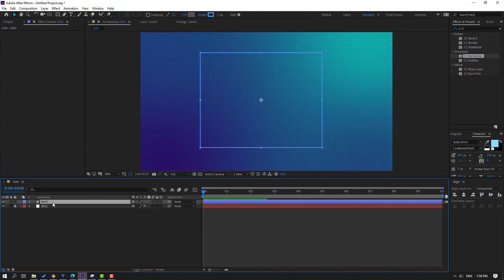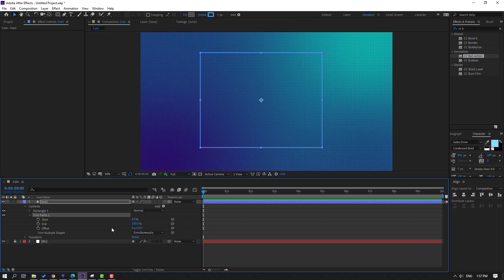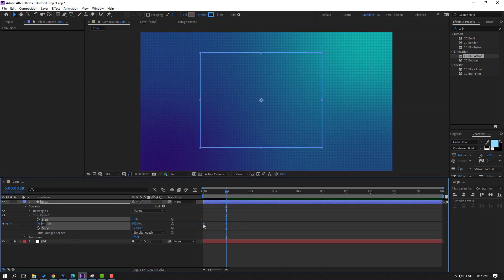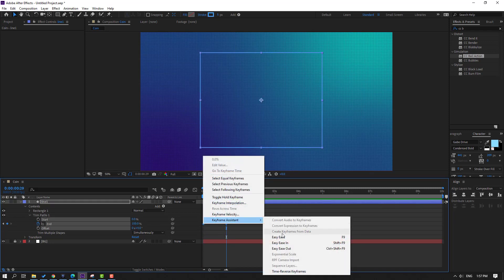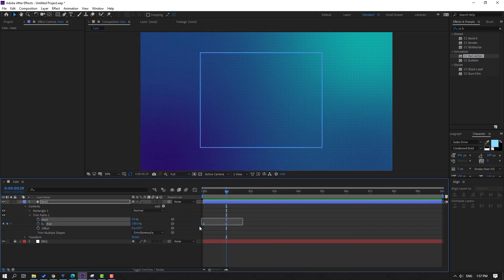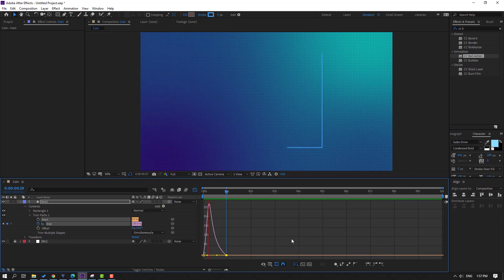Name it 'Line 1'. Go to Add, select Trim Paths, open Trim Paths, and change End to 0. Make a keyframe, go to one second, change to 100, select the keyframes and make Ease. Go to Graph Editor and select the graph to make a smooth curve.